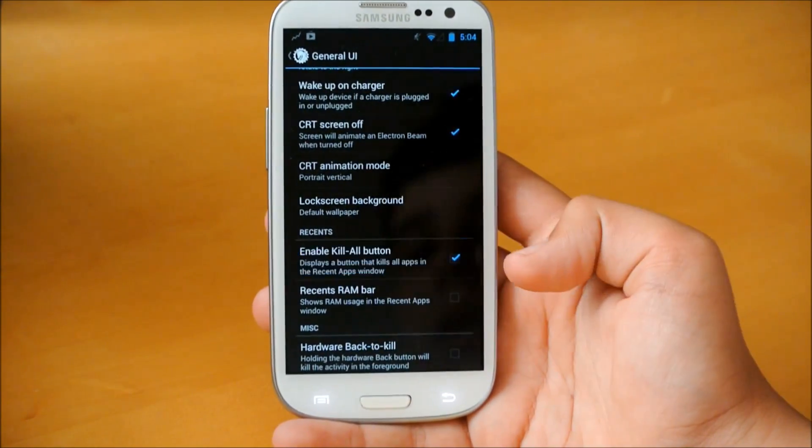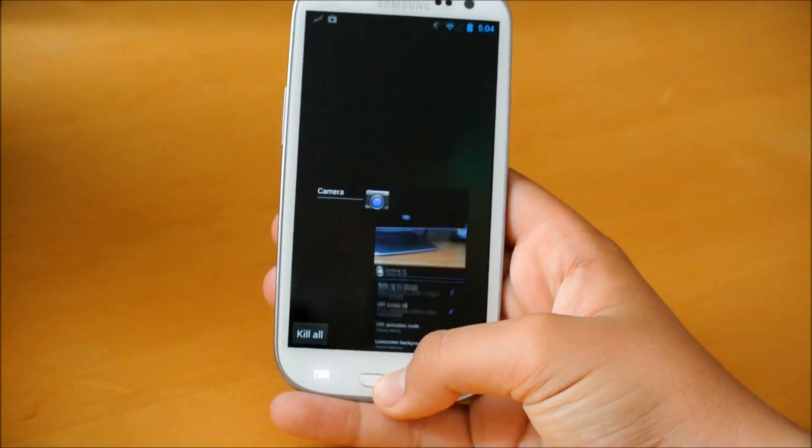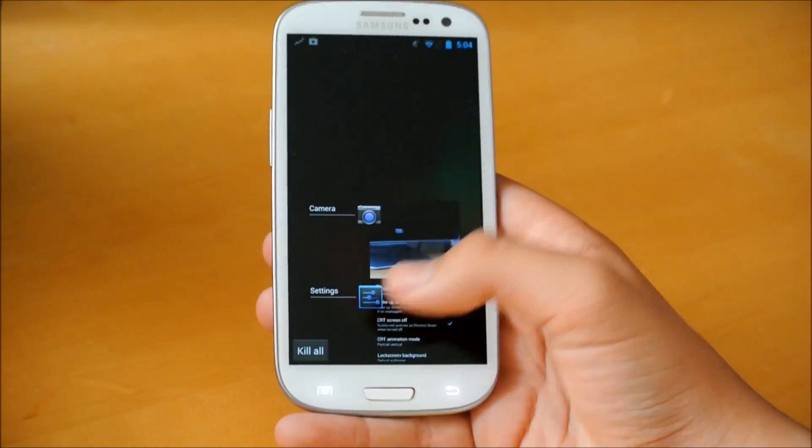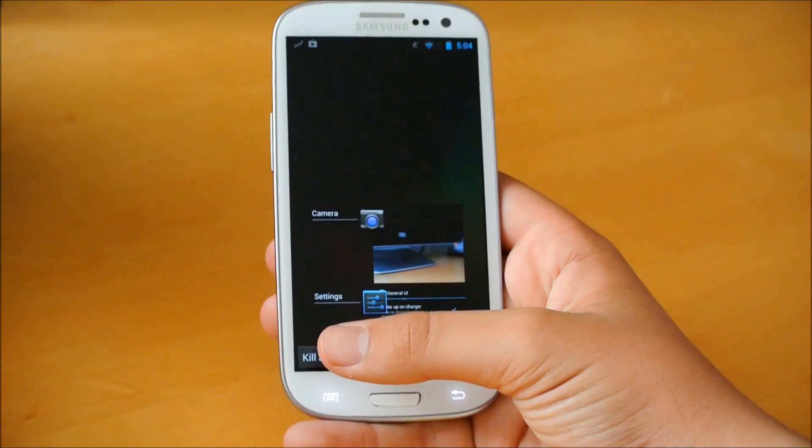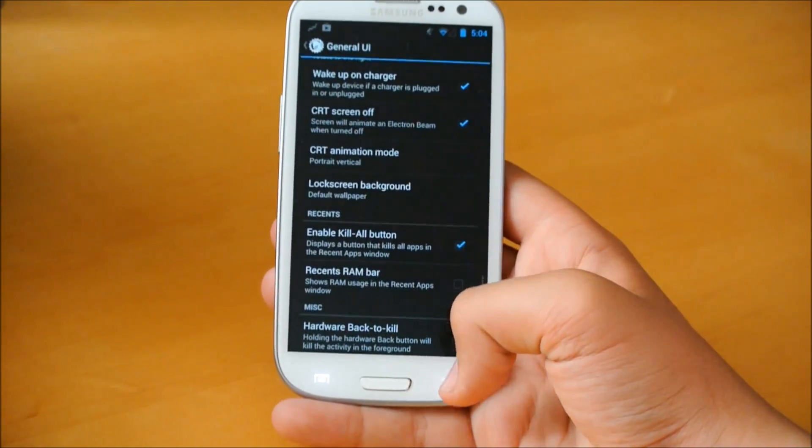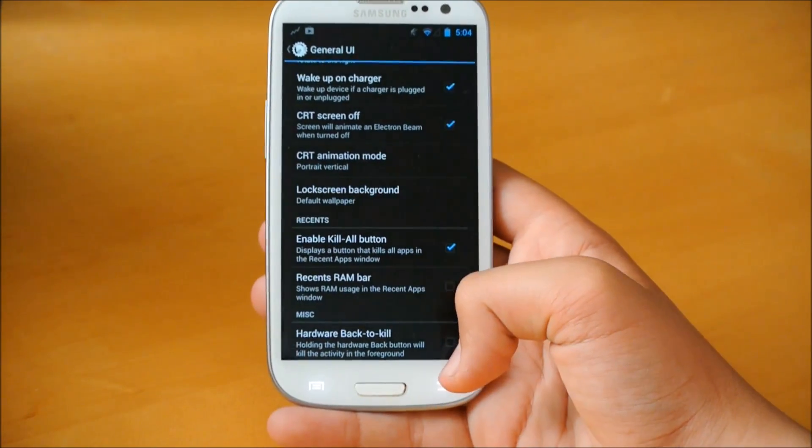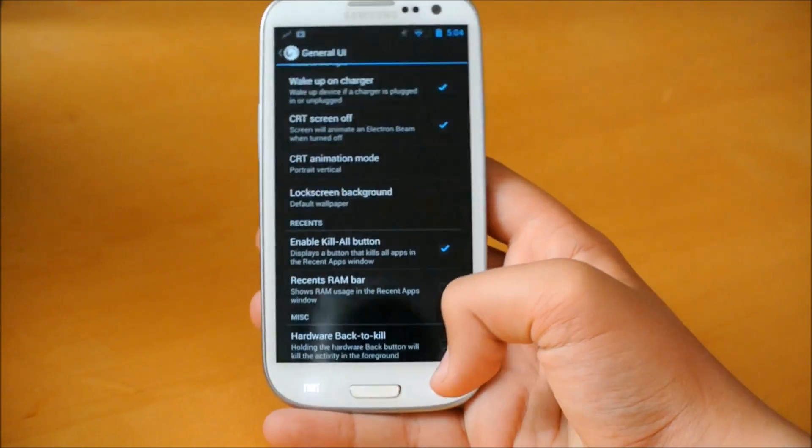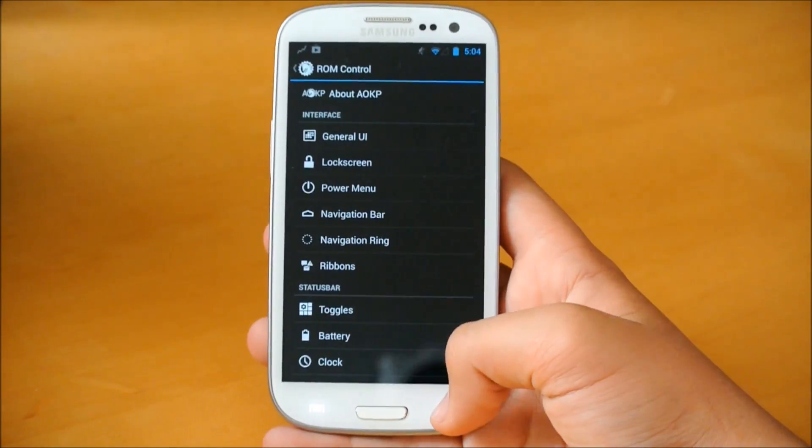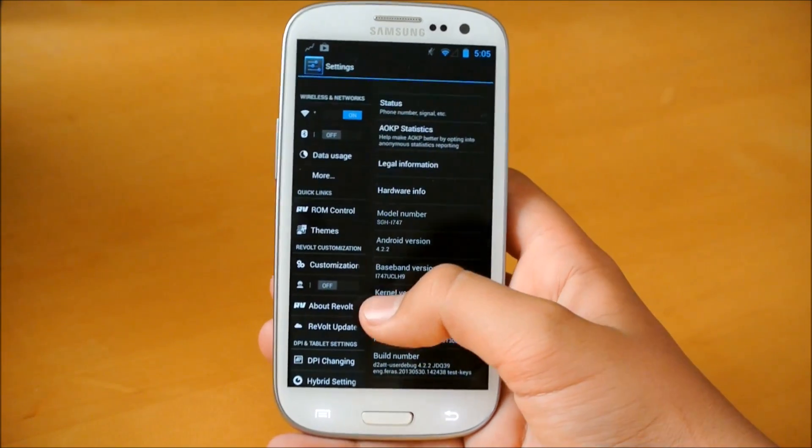We could also add enable kill all button. Basically, if you hold that home button, you could go here and kill all your running apps. It's easier than just swiping them all the way. So let's go back to the main settings.